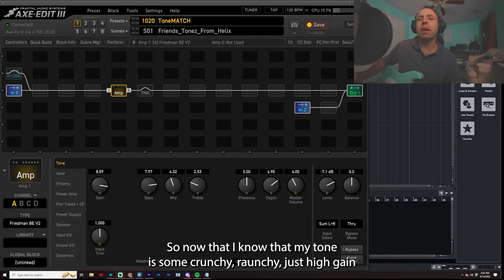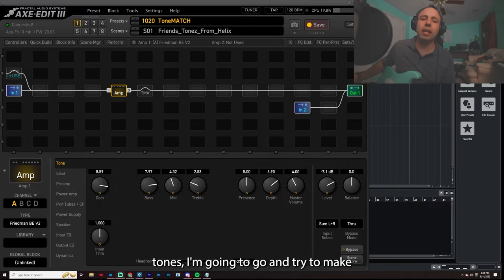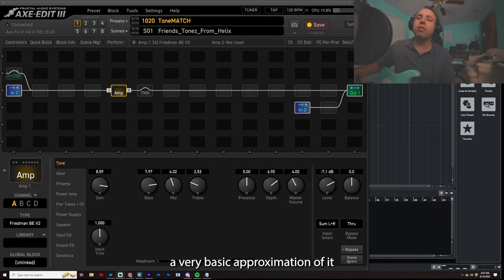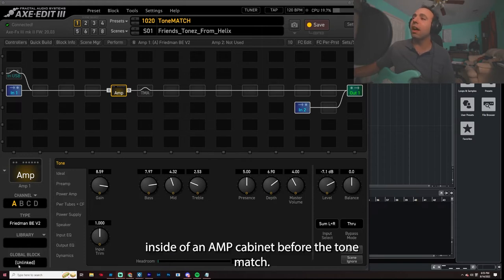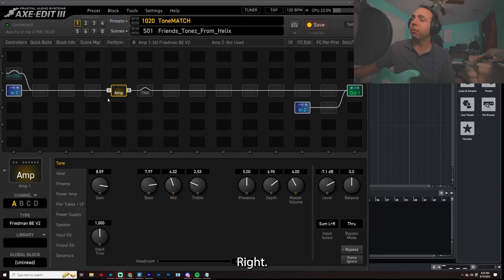So now that I know that my tone is some crunchy, raunchy, just high gain tone, I'm going to go and try to make a very basic approximation of it inside of an amp cabinet before the Tone Match, right? That's the first step.